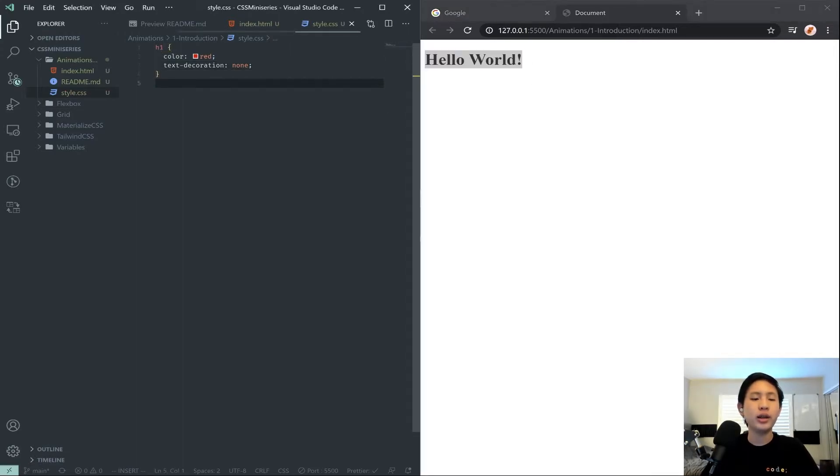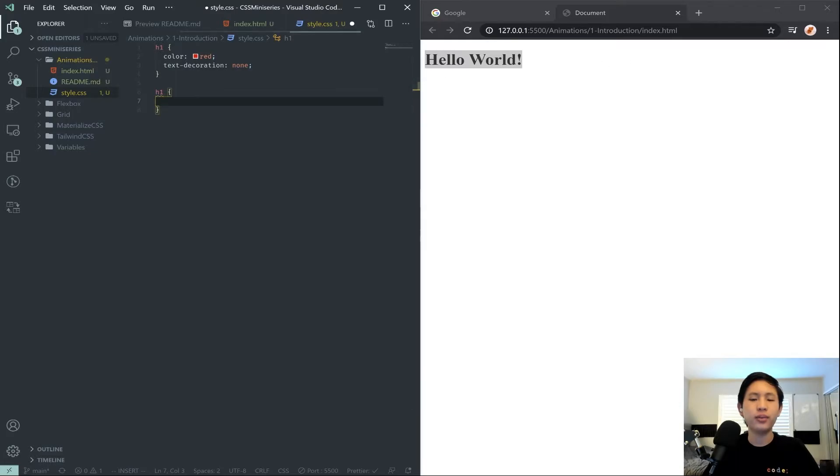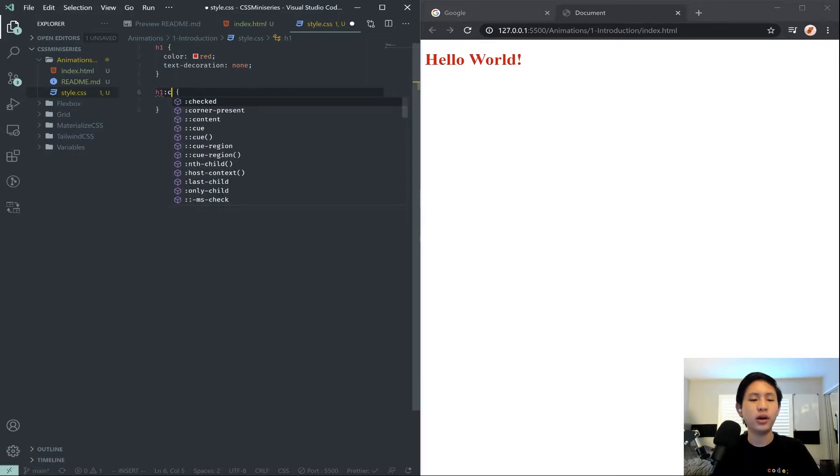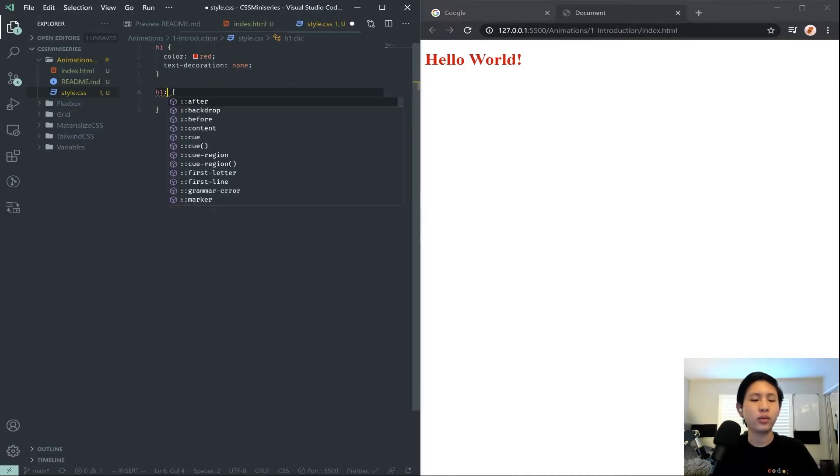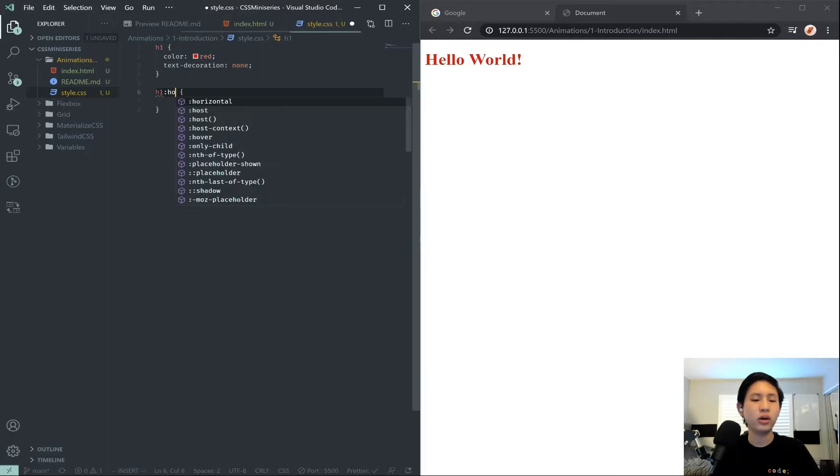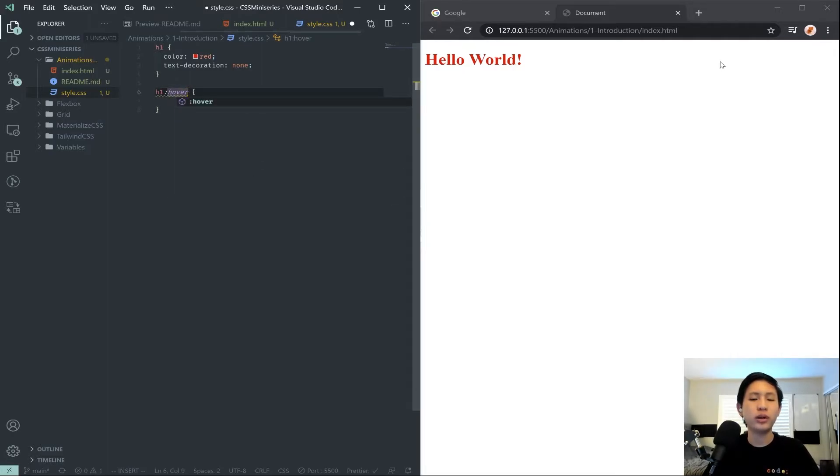And let's use a pseudo selector. A good pseudo selector is hover. So hover is one. Let me look up some good CSS pseudo selectors.